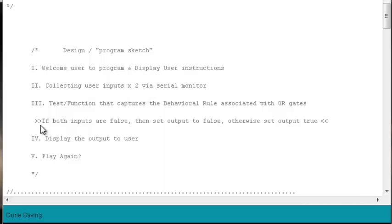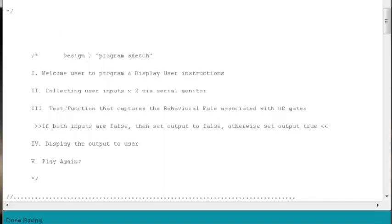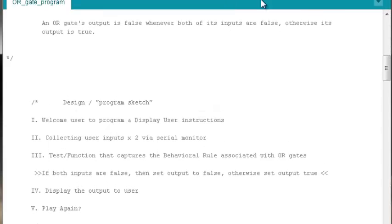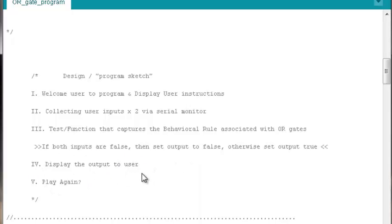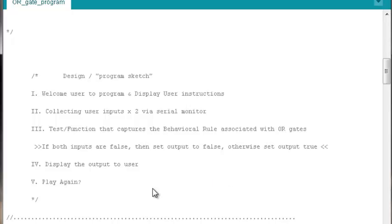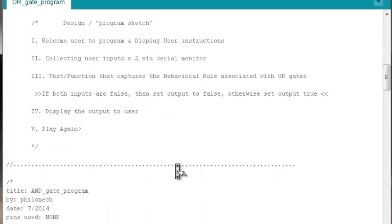This is just an if structure way of phrasing that same behavioral rule. After we get that test, we're still going to want to display the output to the user and ask them do they want to play again. Given that we're using the exact same design or program sketch, we can really just take that same AND gate program and just update a few lines of code, re-save it, rename it as an OR gate program, test it, make sure it works, and we'll be done.